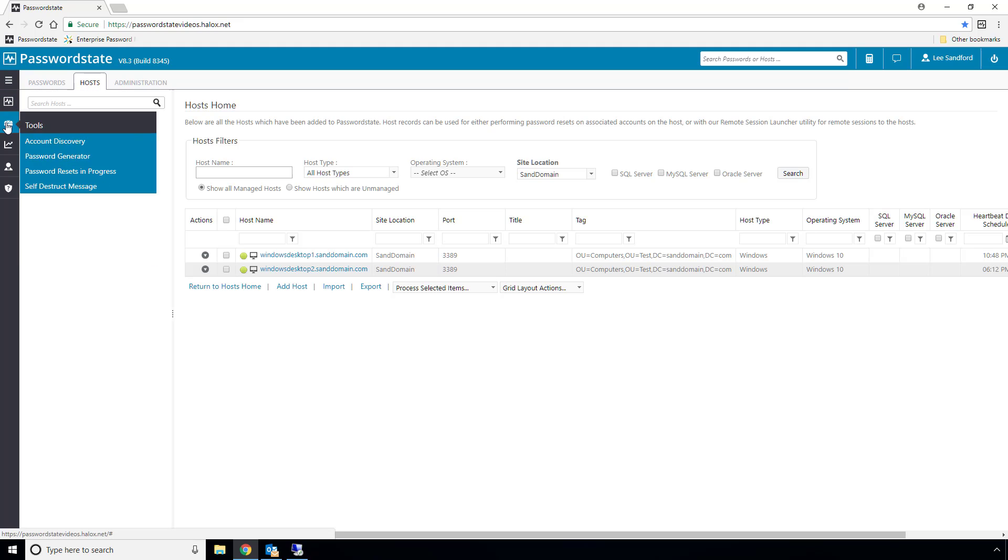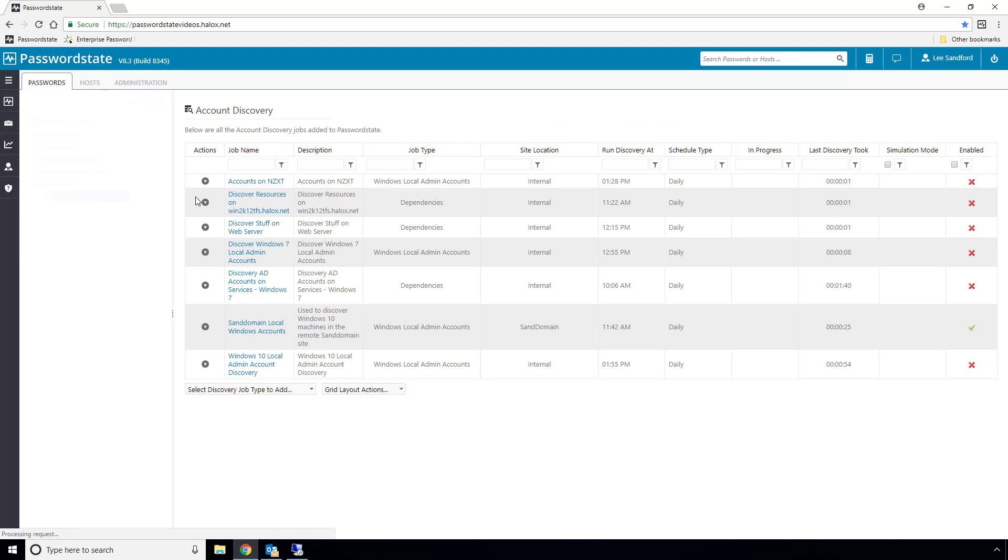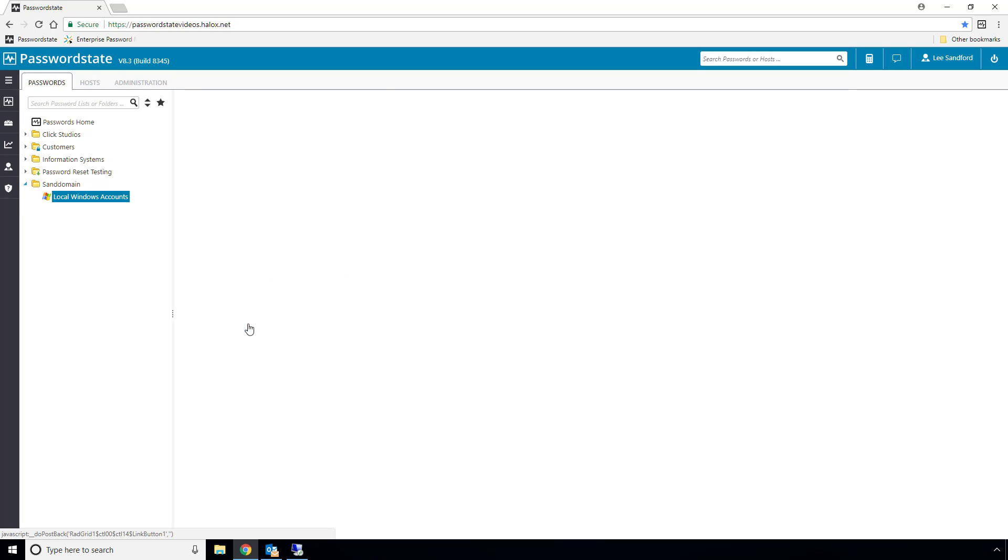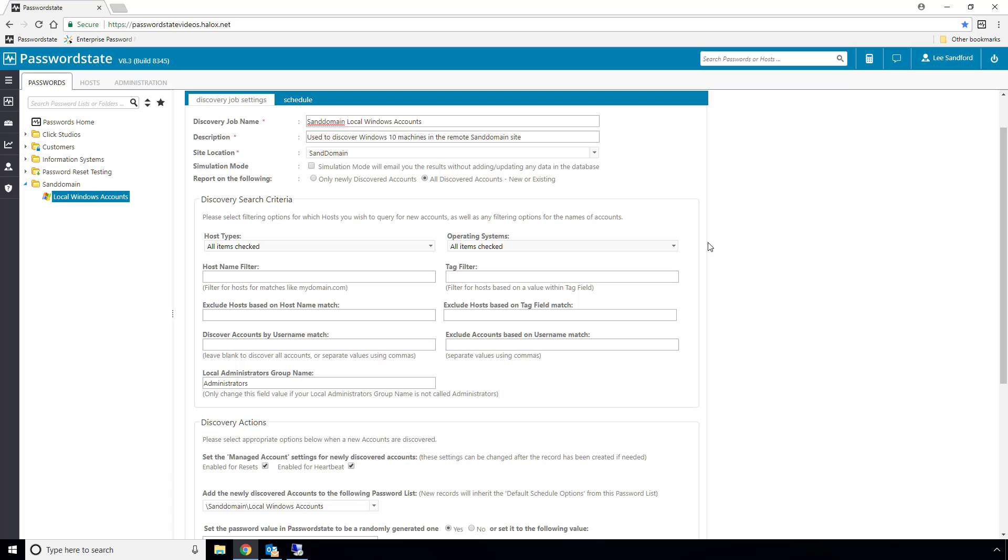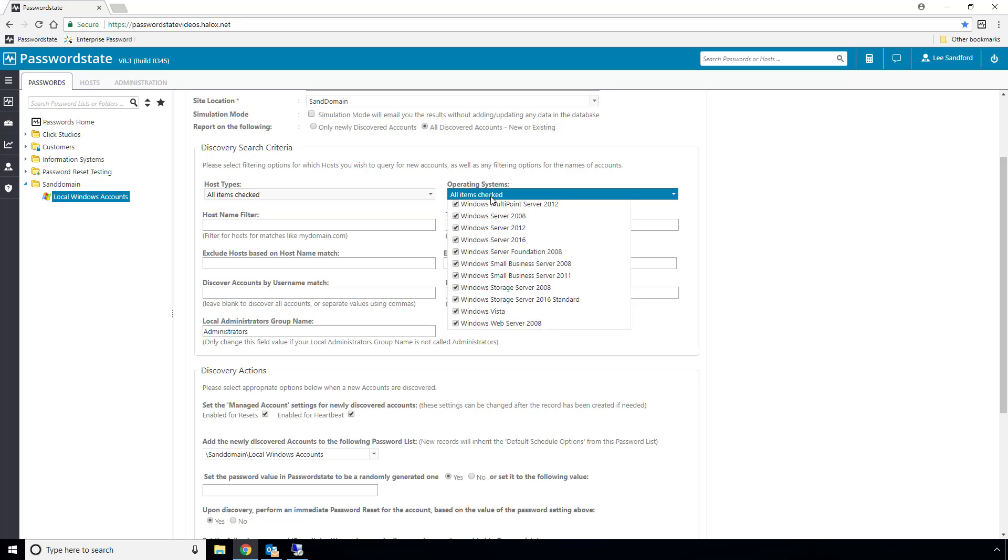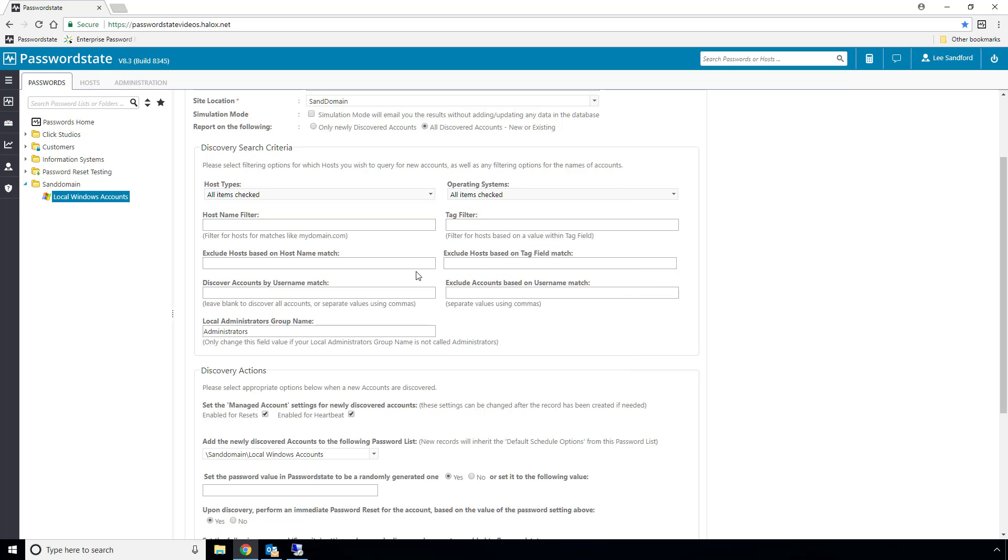Now what I'll do is run an account discovery job that I've already set up before recording this video, and I'll run it against these Windows 10 machines. This discovery job will look for any local administrator accounts on these machines, and it will import them into a password list that I've already created, and finally it will reset their passwords upon discovery.